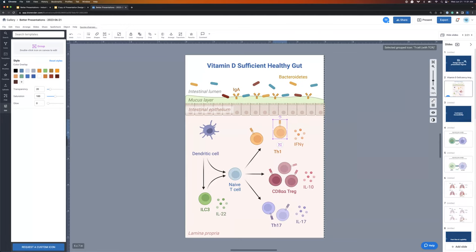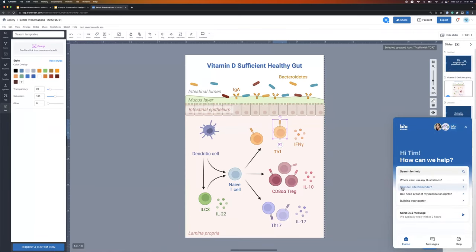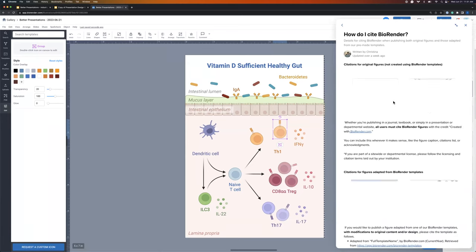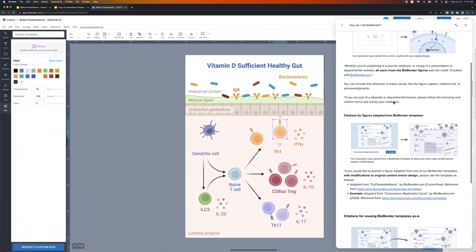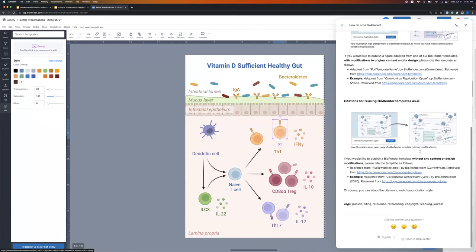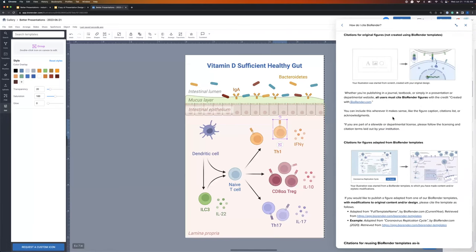I see a couple of questions about citations. On the topic of templates — if you are planning on using templates or figures anywhere, if you click on the help bubble down below, there's actually an article that discusses how to cite BioRender. You can see three different scenarios for those citations: whether you're creating from scratch, adapting from a template, or using the template as-is. We have the examples down below for you to appropriately cite and credit BioRender in your work.